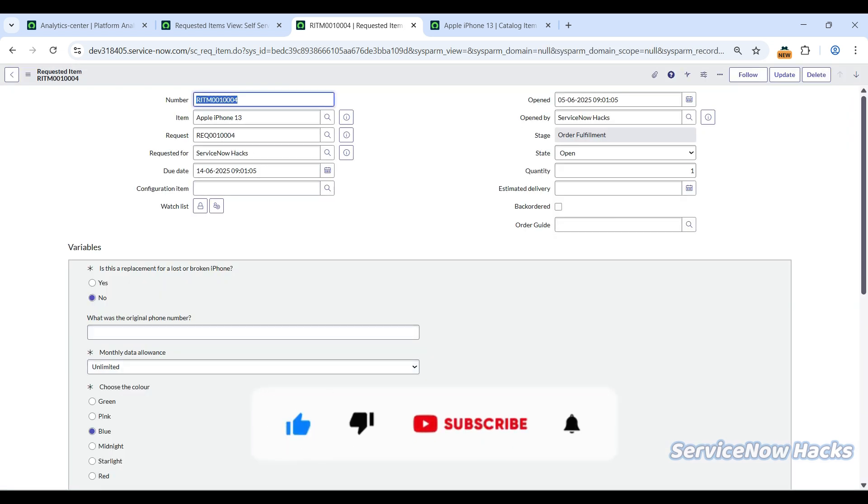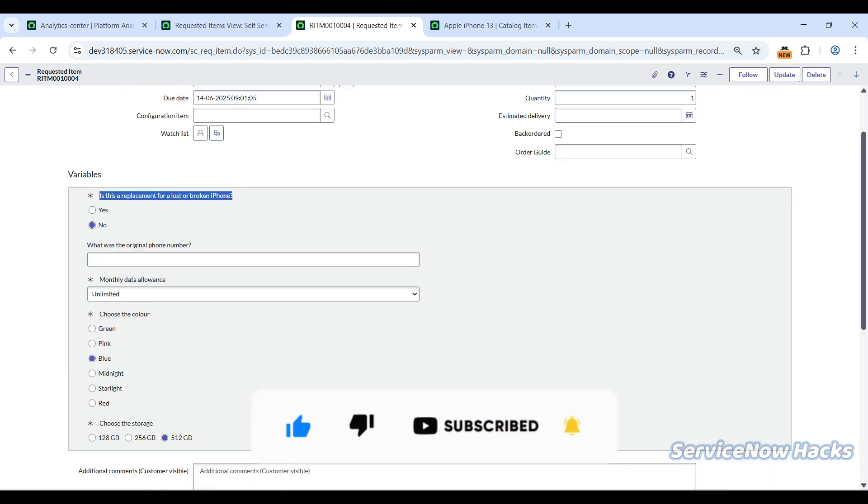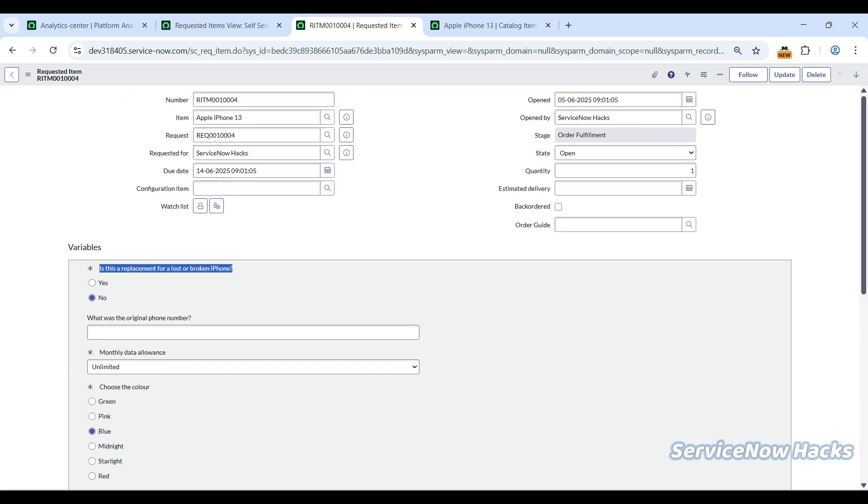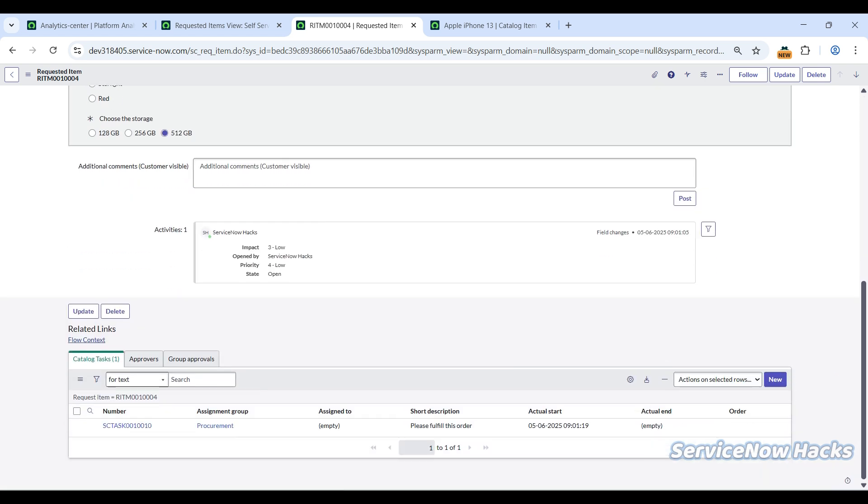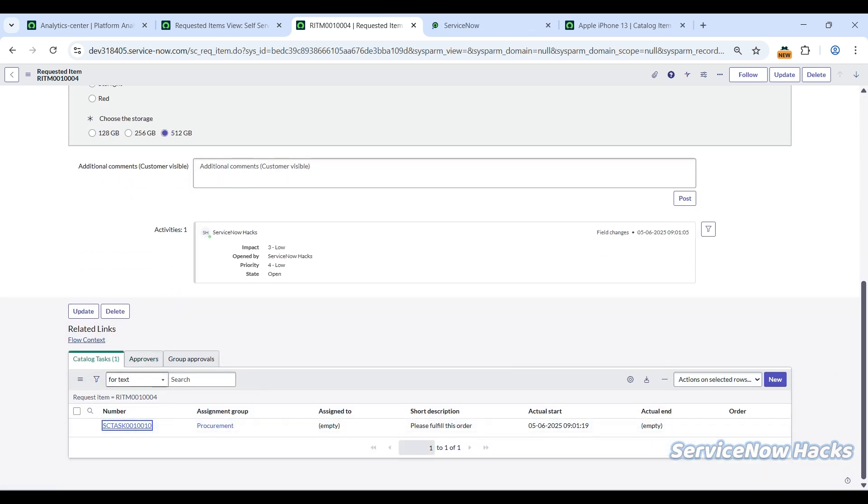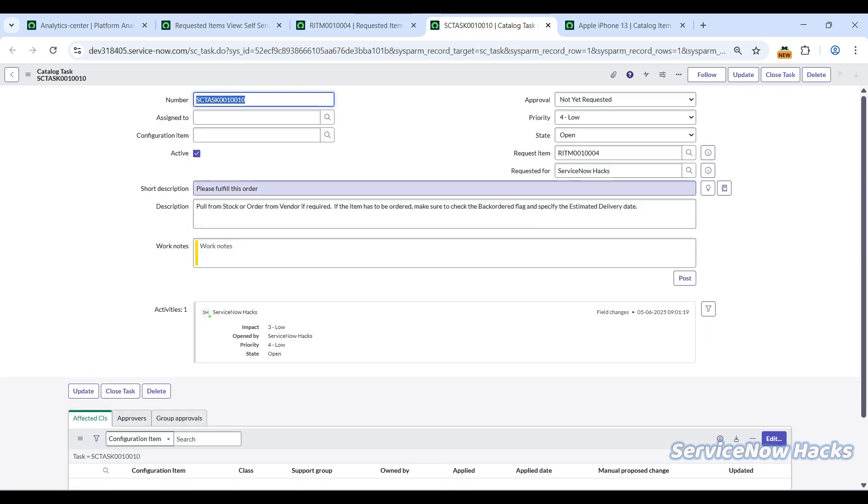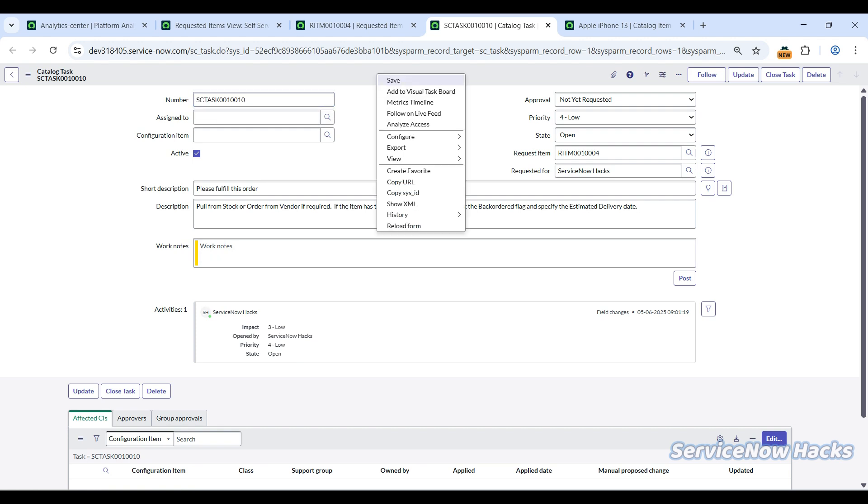You can see all these variables are reflecting in the RITM form because the variable editor is added in this form. But many people want the same things to be visible in the task also, because mainly people are working on tasks, not on the RITM. In that case, they definitely need the variables to be reflected in the task.